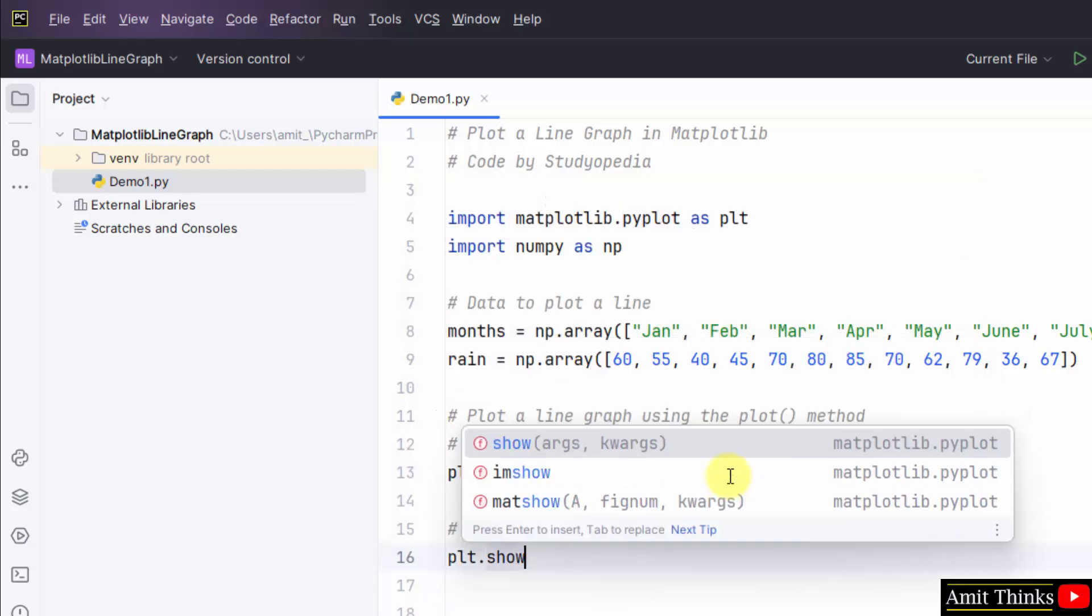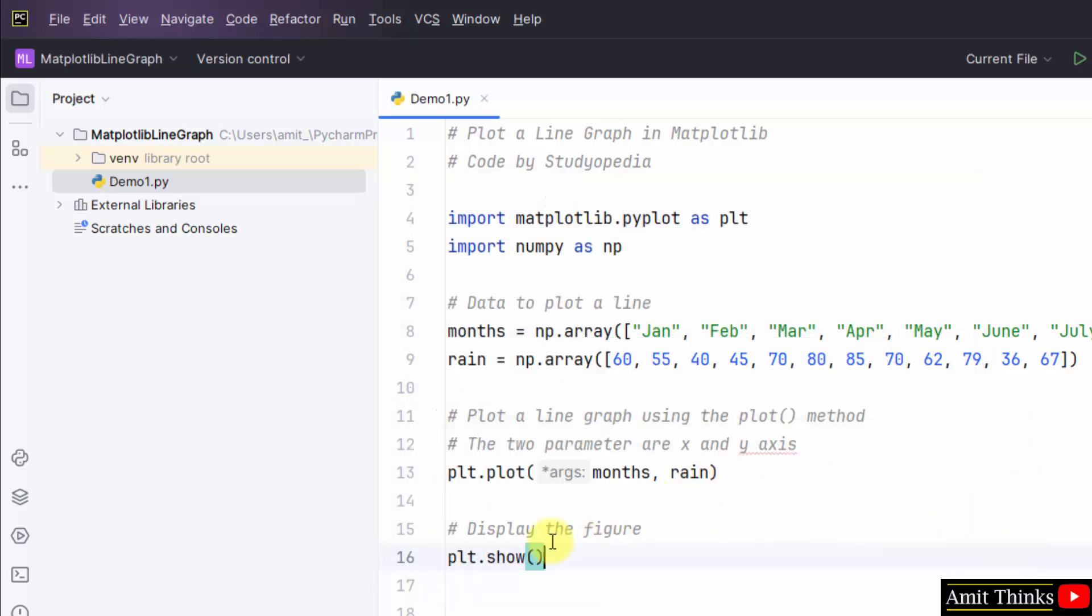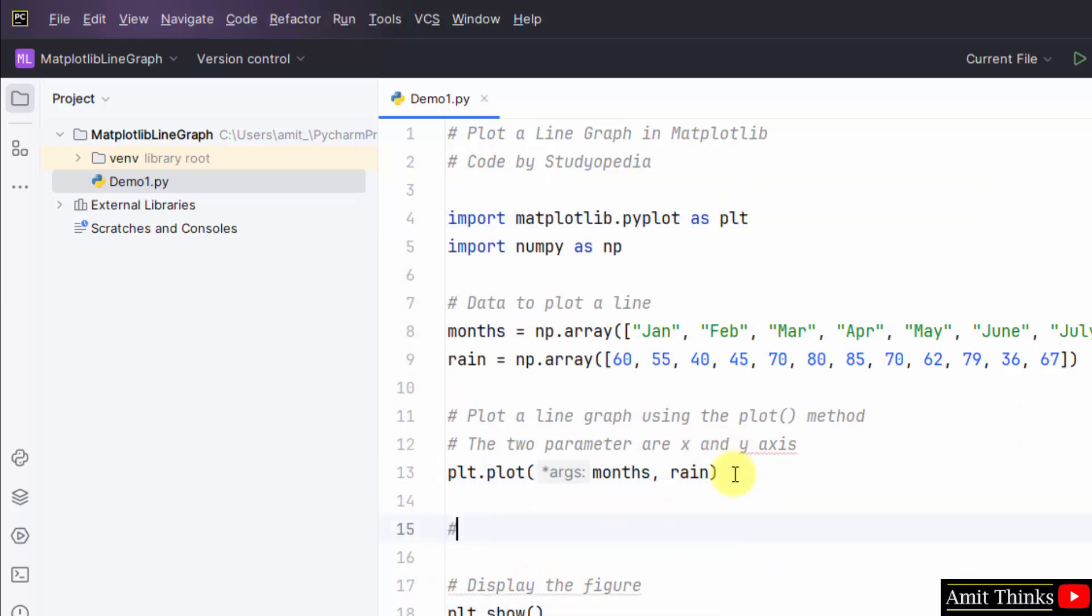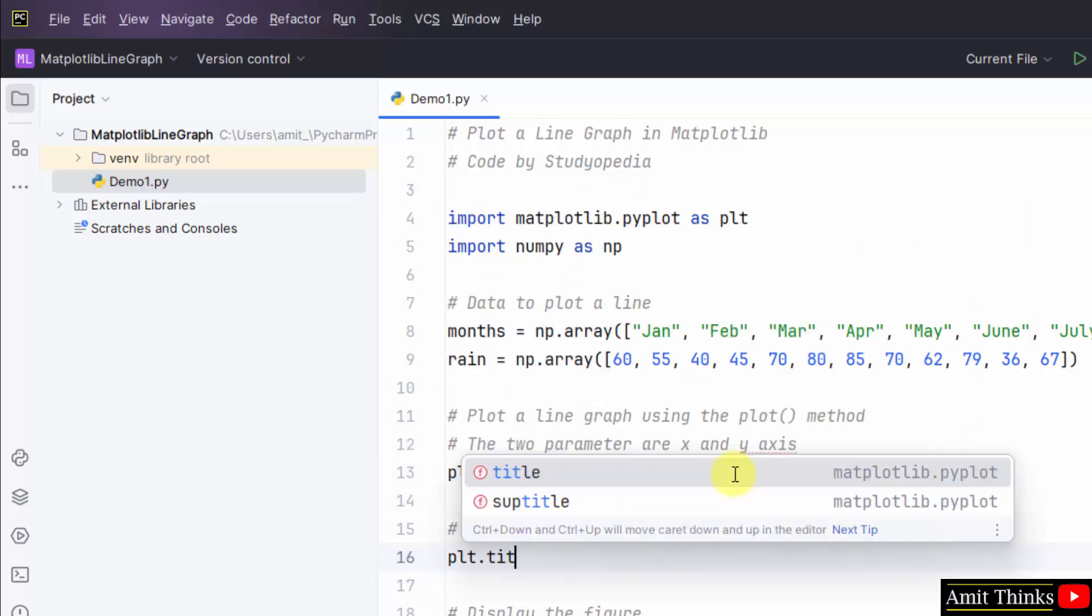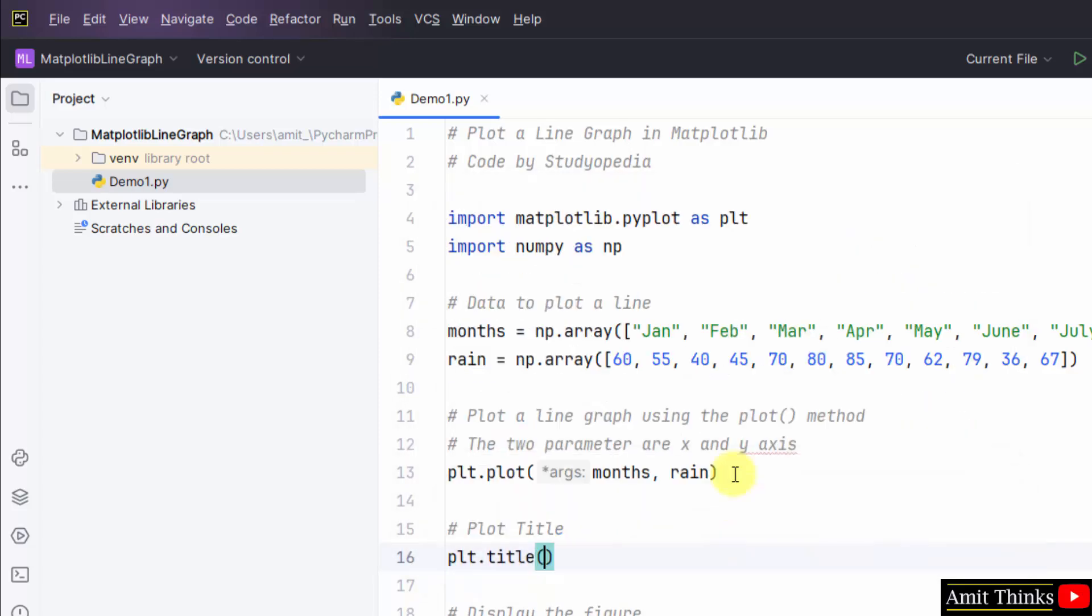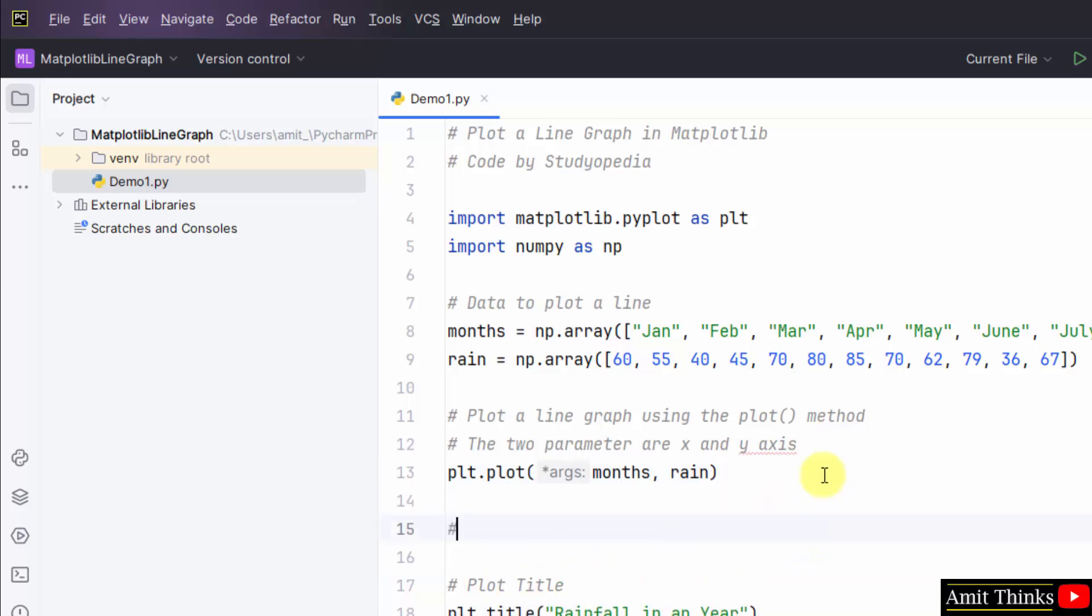Display the figure, plt.show. You can also set the plot title, plt.title. Let me set rainfall in a year, month-wise, each month we are showing. This is the title.